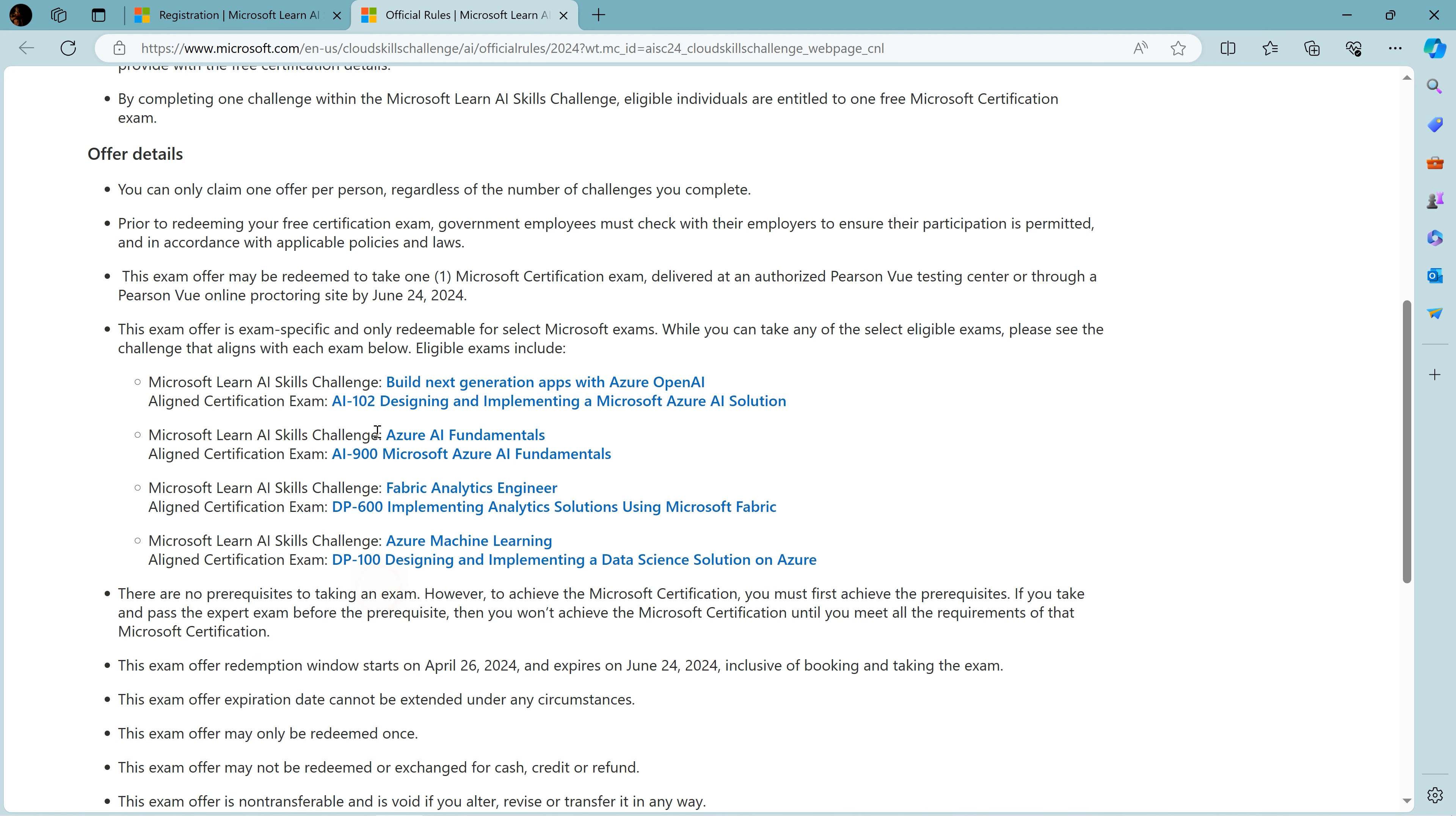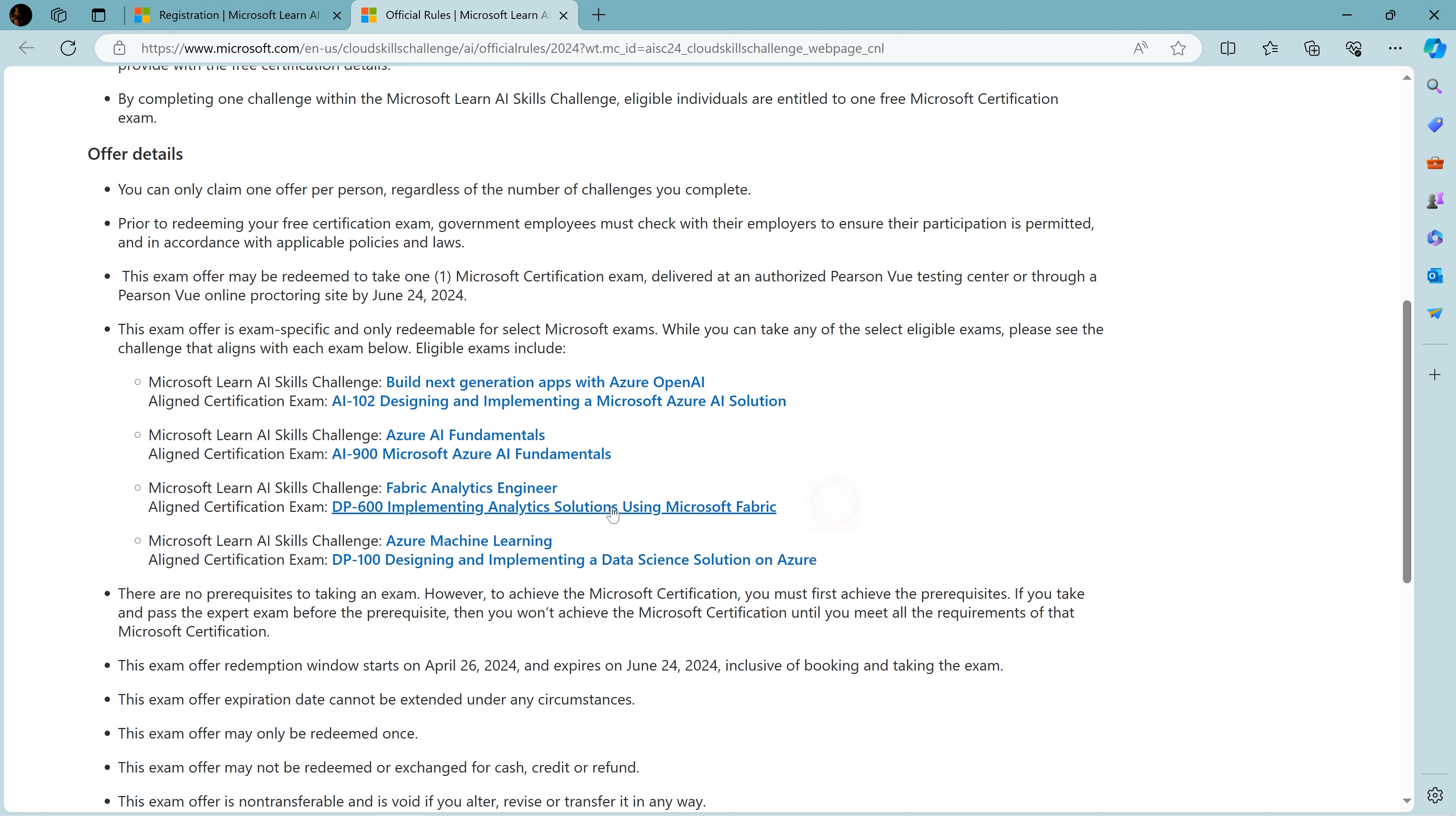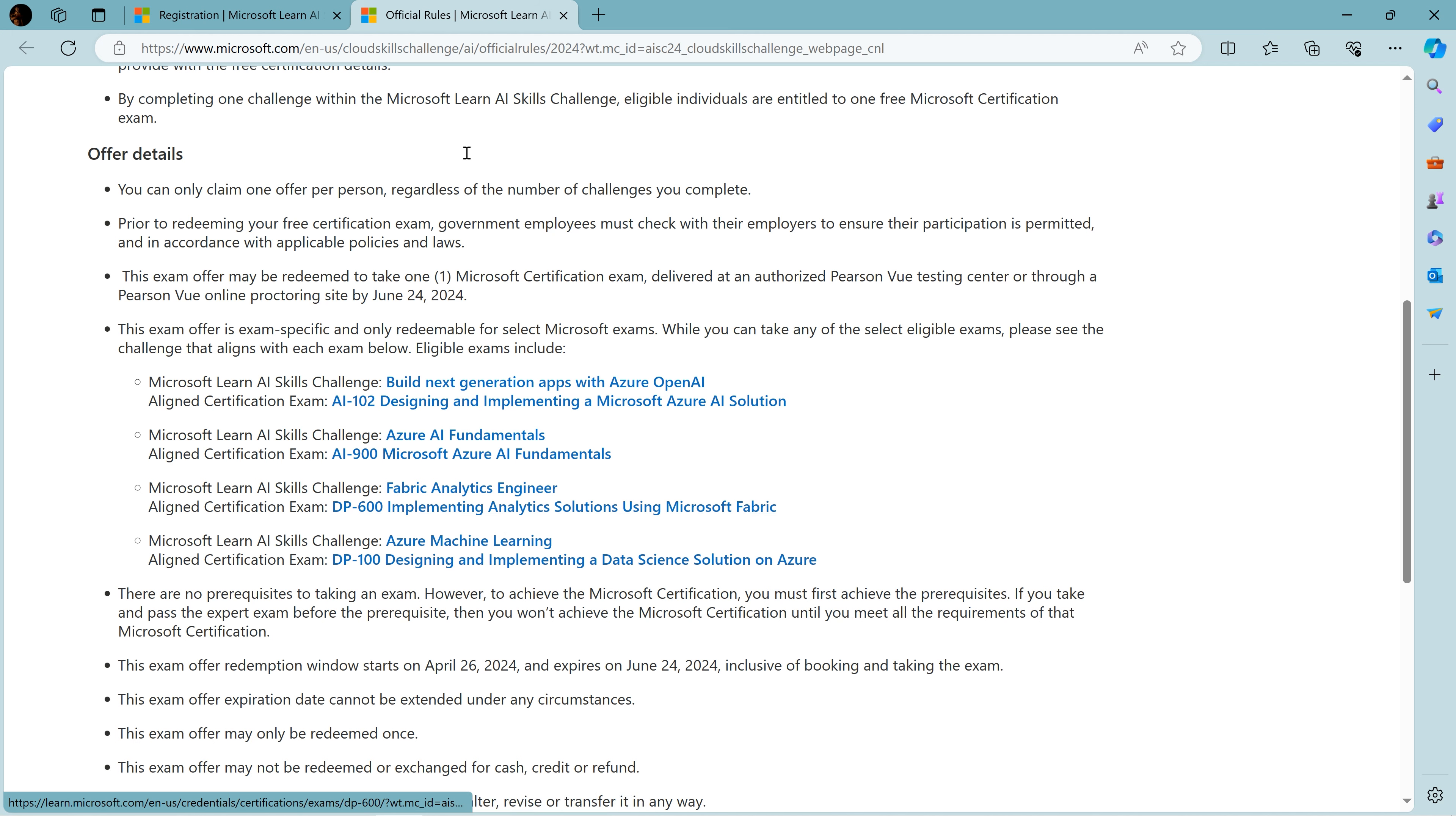I recommend targeting some of the associate level challenges. This one, DP-600, has recently been announced as a beta, so this is one of the popular exams you can target. I'll be uploading theory and hands-on content regarding it as well.